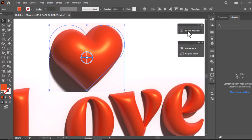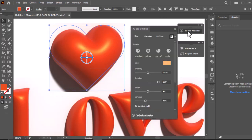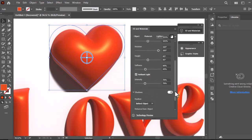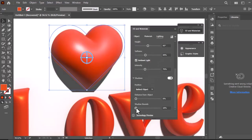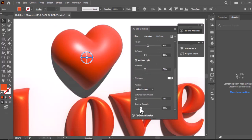Again open the lighting tab from 3D and materials. Scroll down to the shadow section and increase the shadow bounds until it solves.